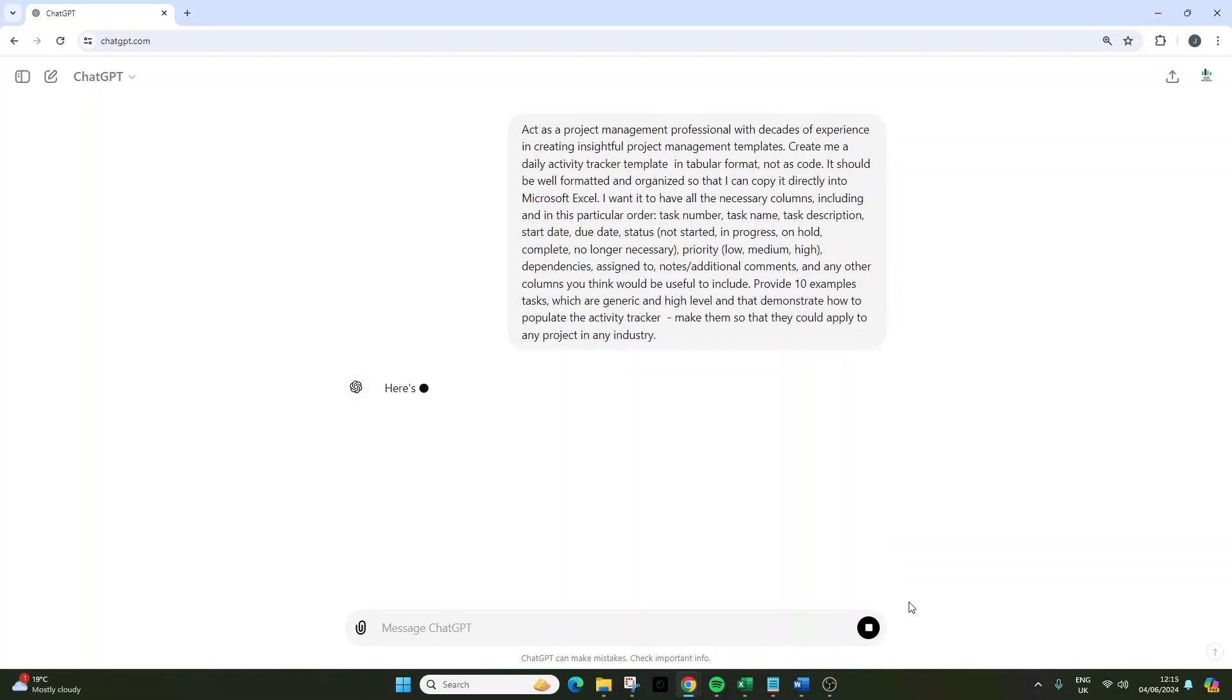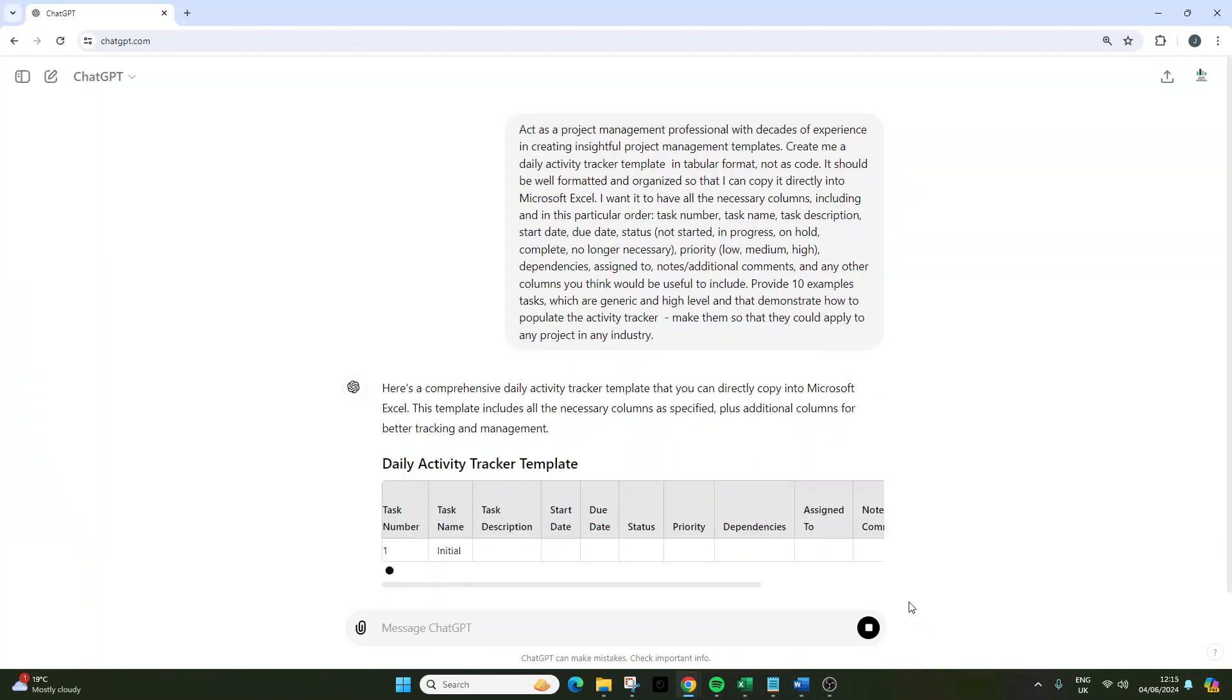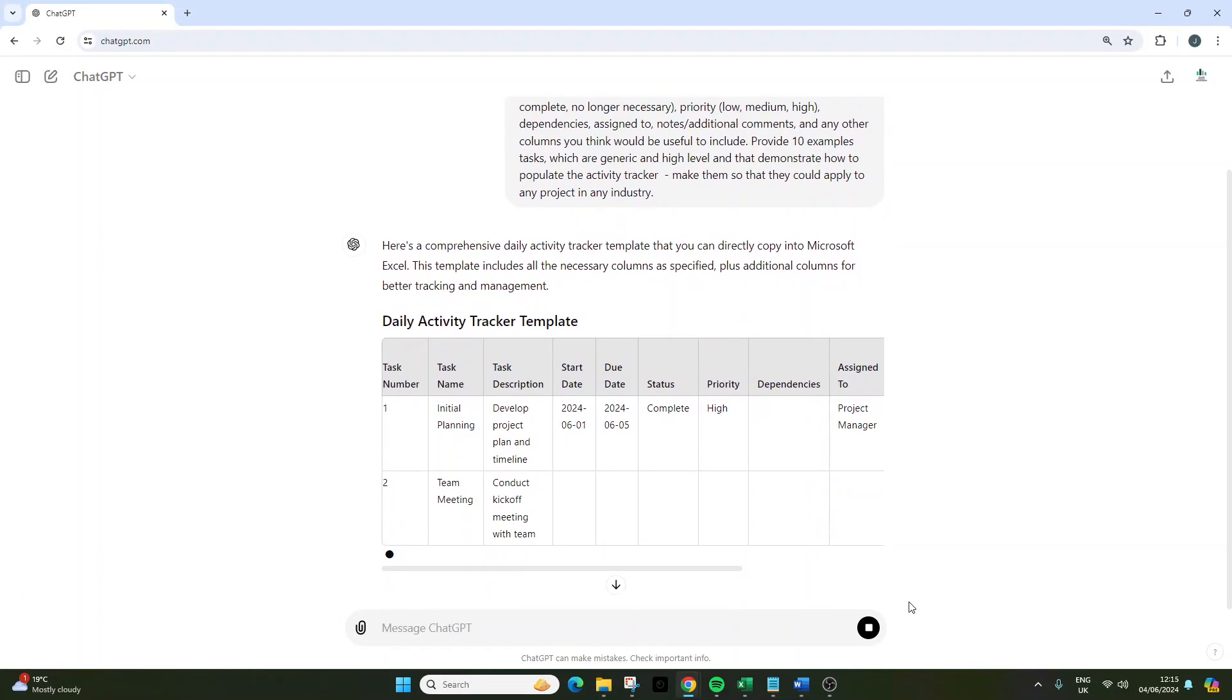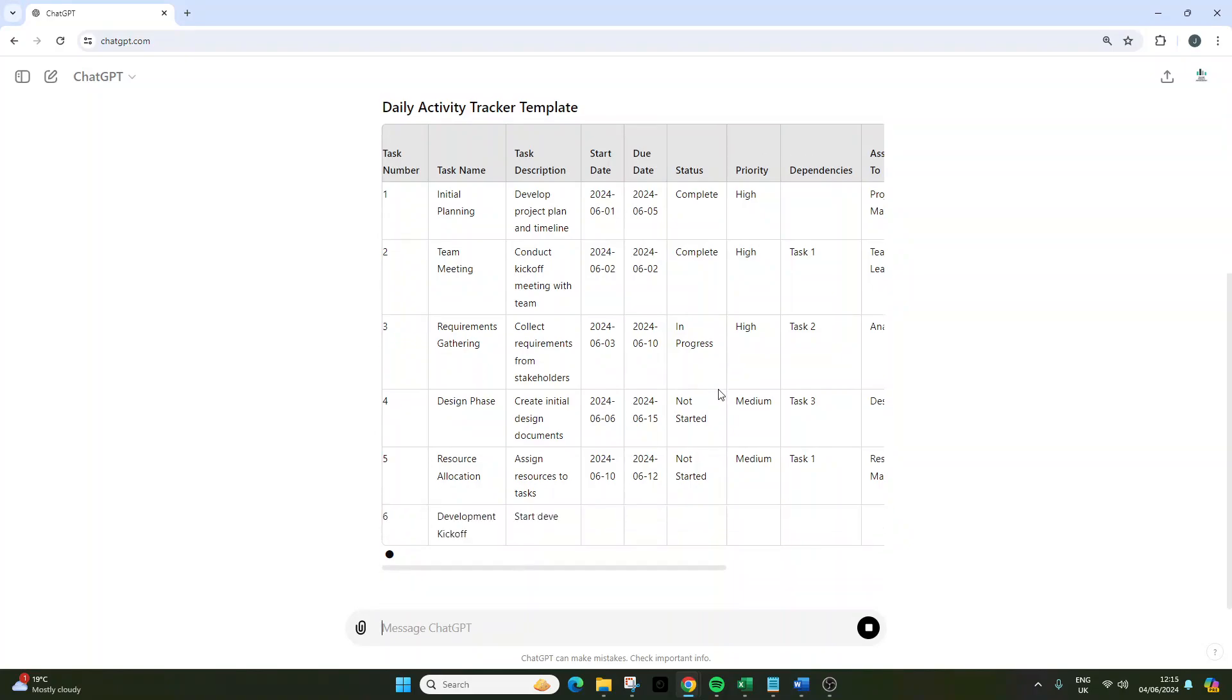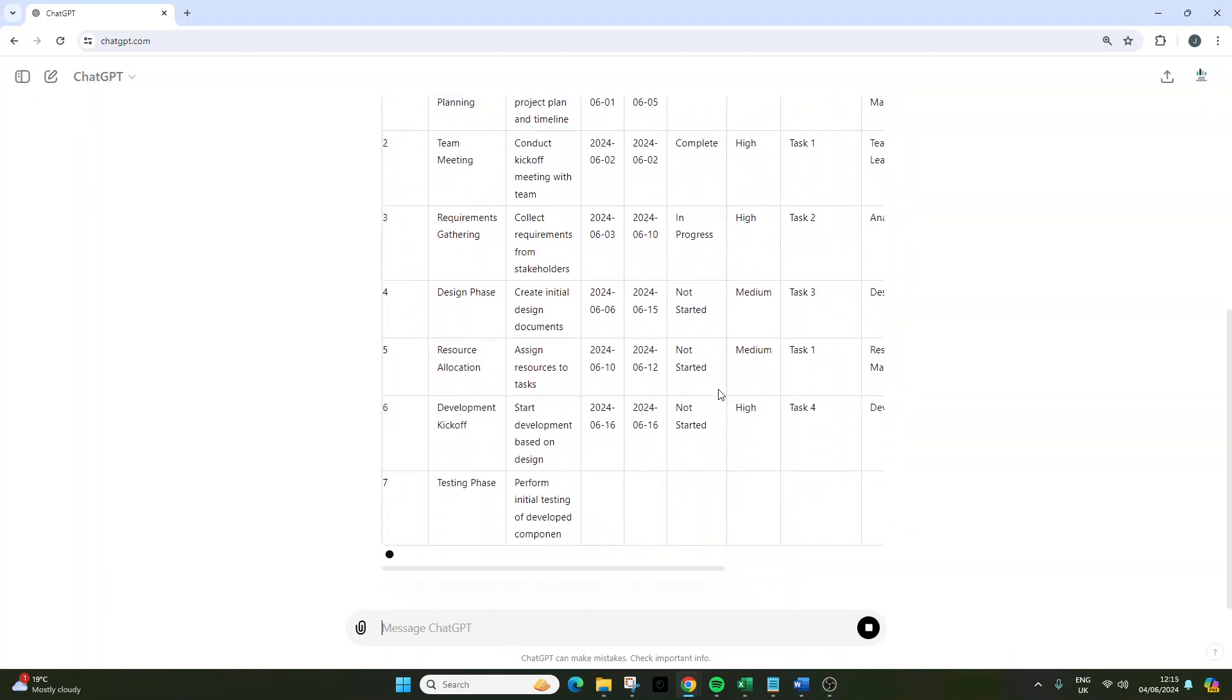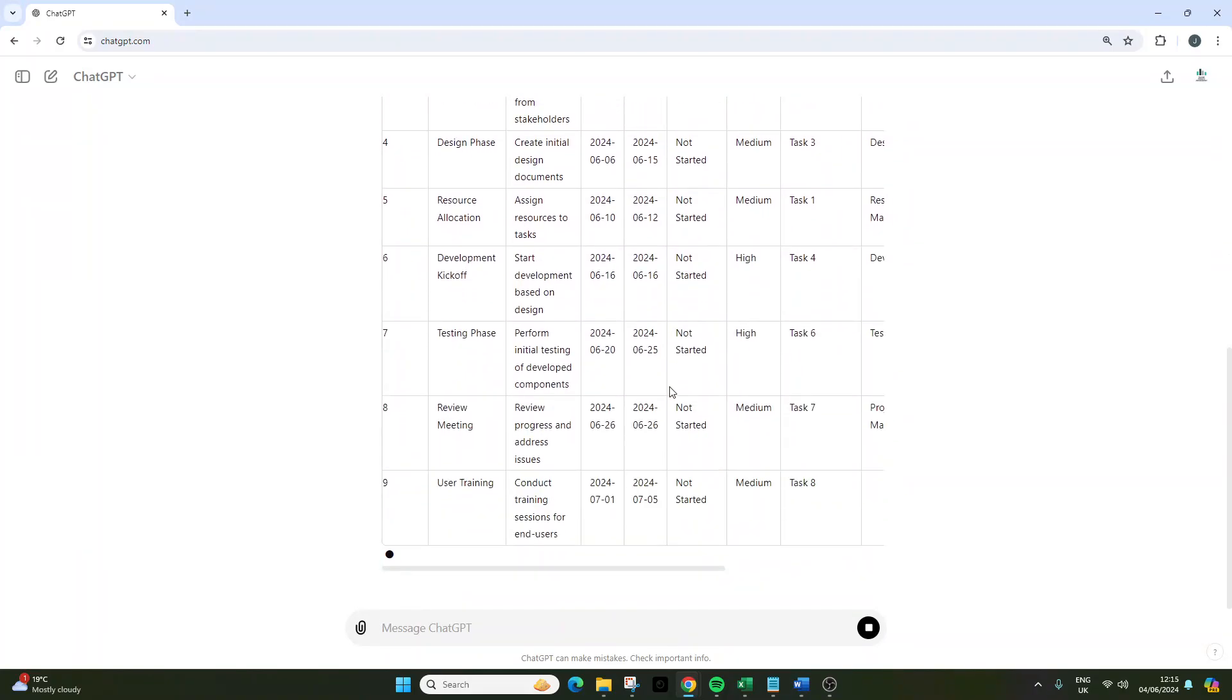We just need to wait for ChatGPT to do its thing, which isn't very long at all. You'll notice it's being created in tabular format and we're currently at task 5. Let's just wait for it to continue running.